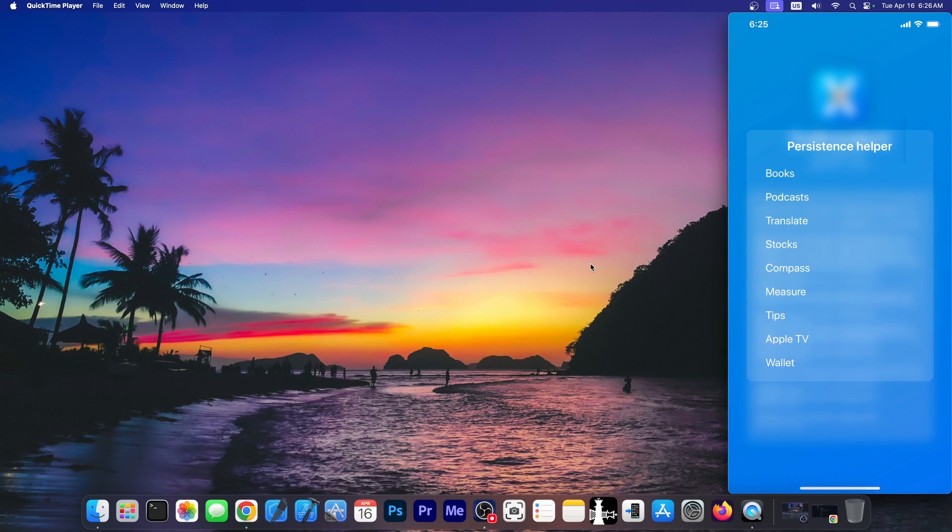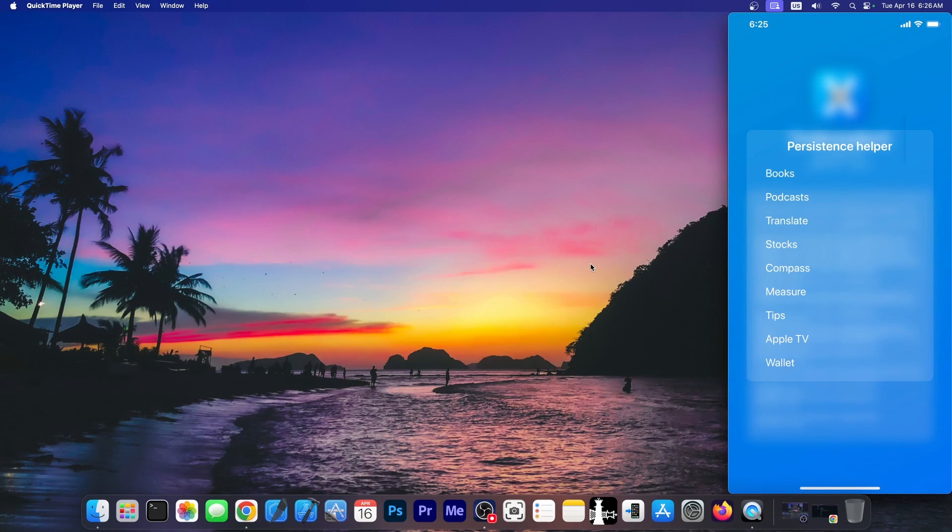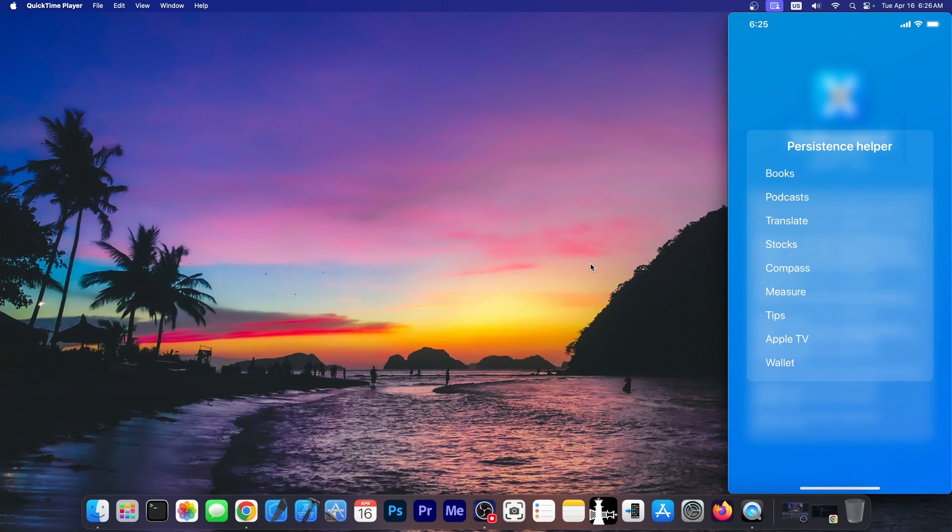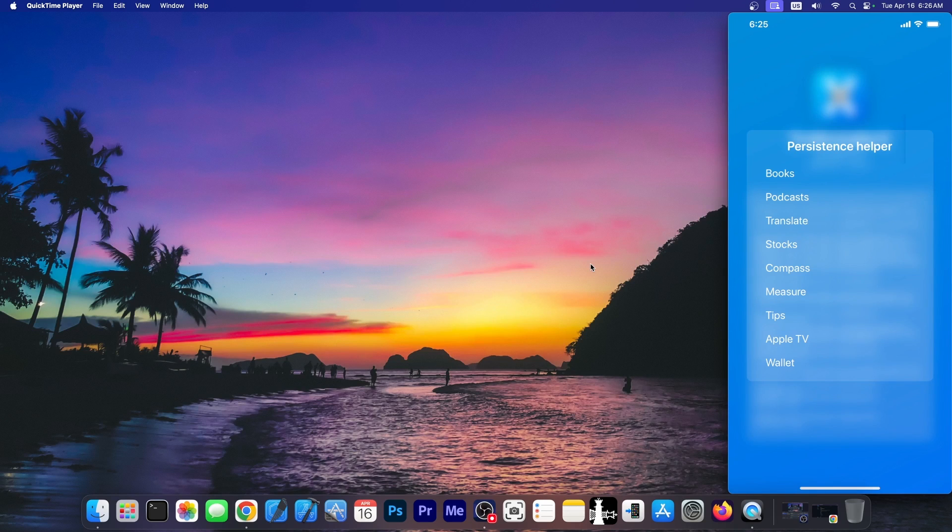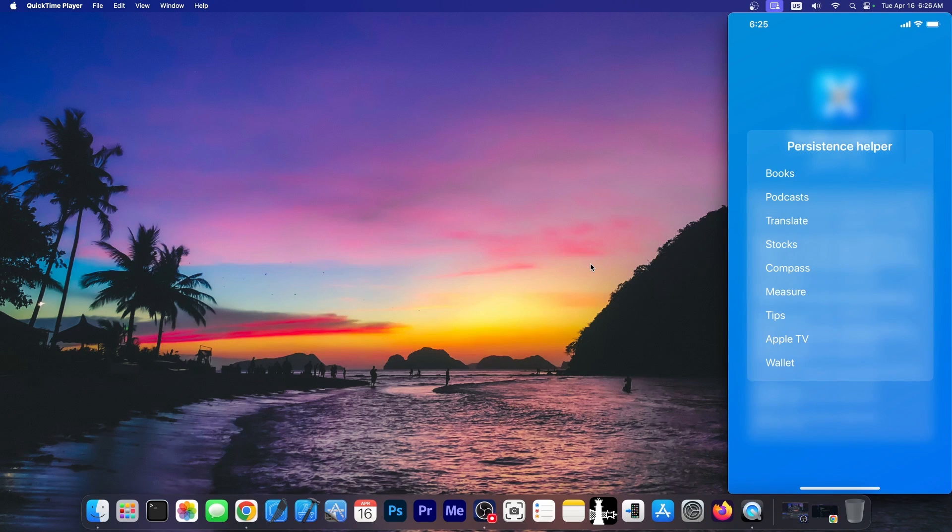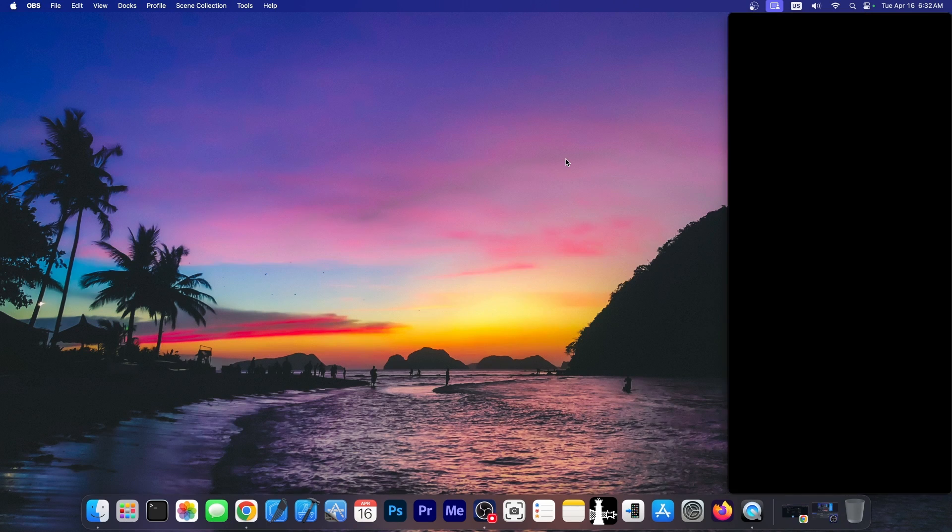This one essentially asks you where do you want to put TrollStore Persistence Helper, which allows TrollStore to continue to work even after a reboot. Usually I choose an application that I don't use from the stock ones, like either books or podcasts or tips. Tips is one of the most used, but you can use any of these in here. I'm going to go with tips this time.